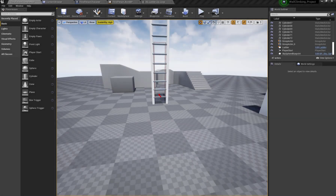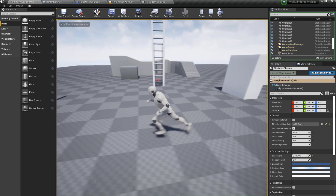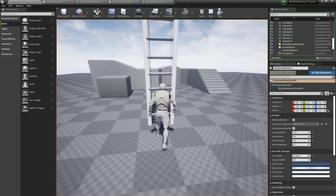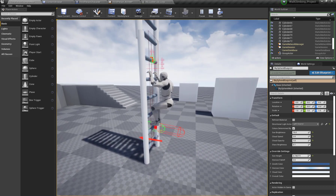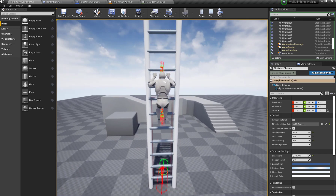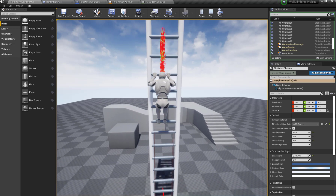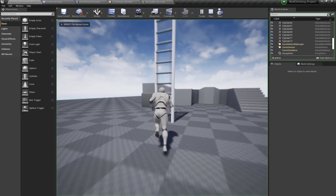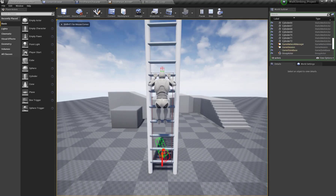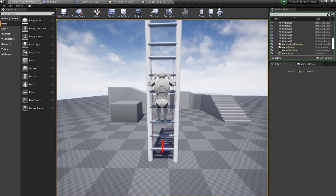Hello and welcome. In our previous tutorial of the ladder climbing tutorial series, we set up functionality so that when we press the E key, our character moves to the proper ladder climbing state, and when we press W and S, our character moves up and down. In this tutorial, we will set up the proper animations for moving up and moving down, so let's get started.